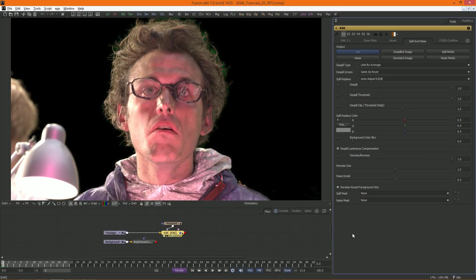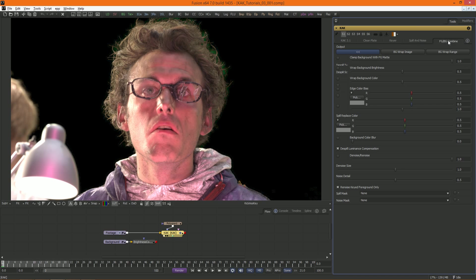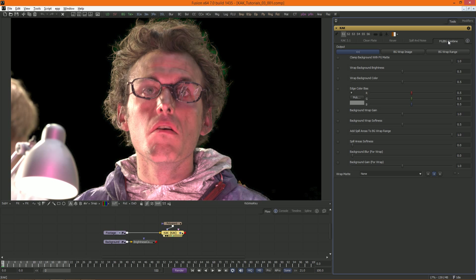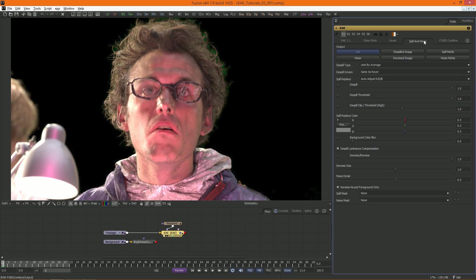Hi everyone, and welcome to the third ever Cuck Tutorial video. In this video I'll be going over the spill suppression features and combining your key with the background.